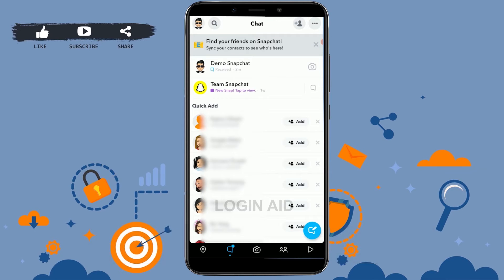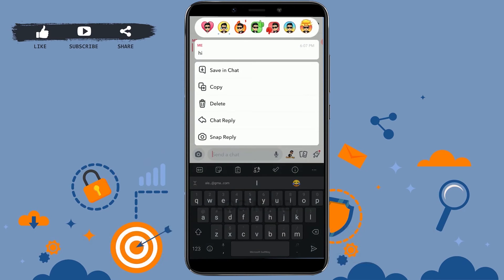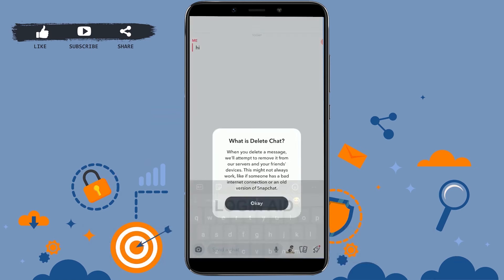Tap on the conversation that you want to delete. There you can see the messages you have sent. To delete a message, tap on it and hold it for a couple of seconds, then you will have the option to delete it. Tap on delete.